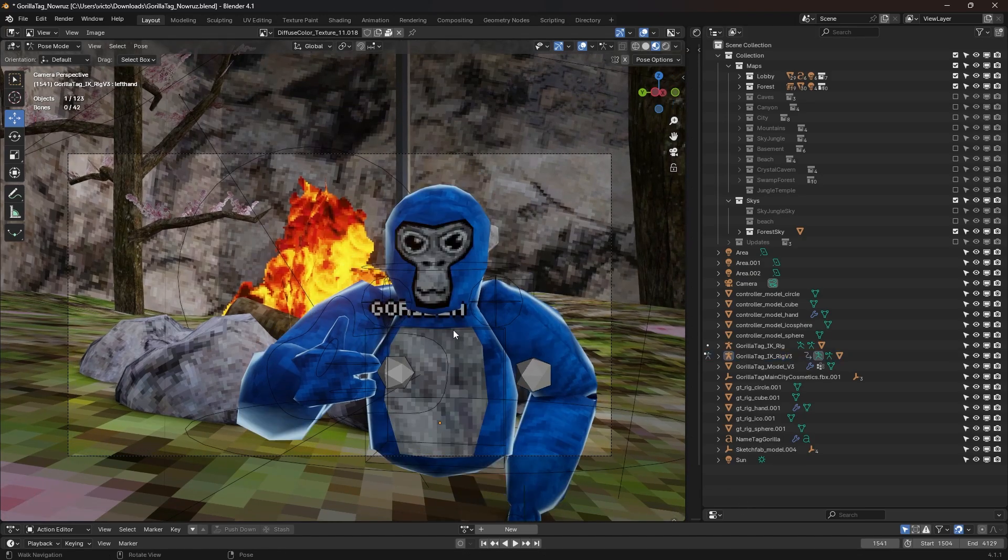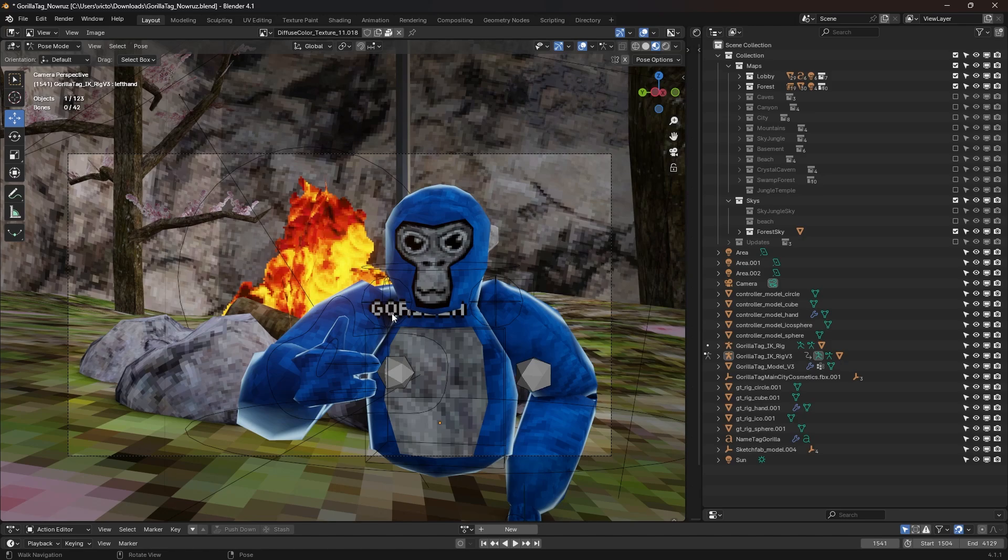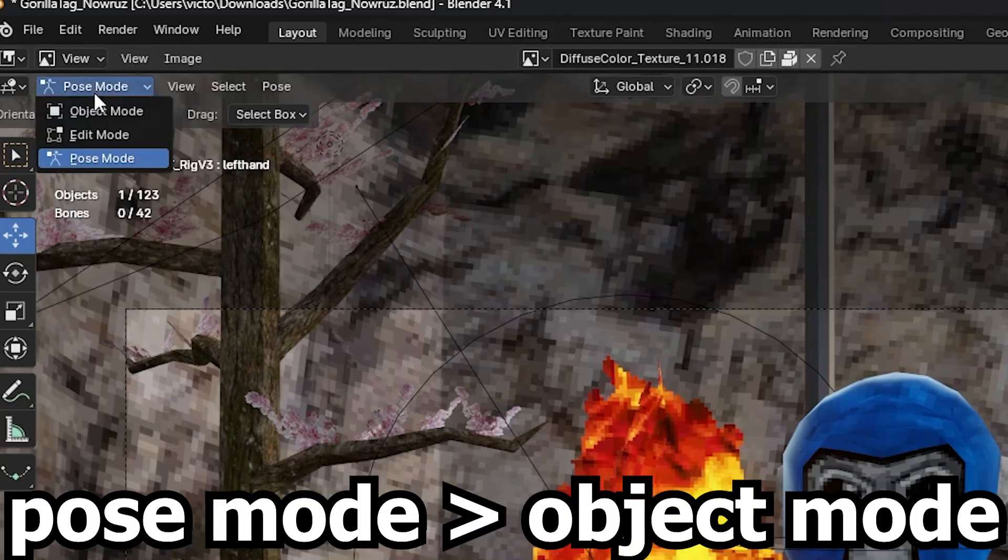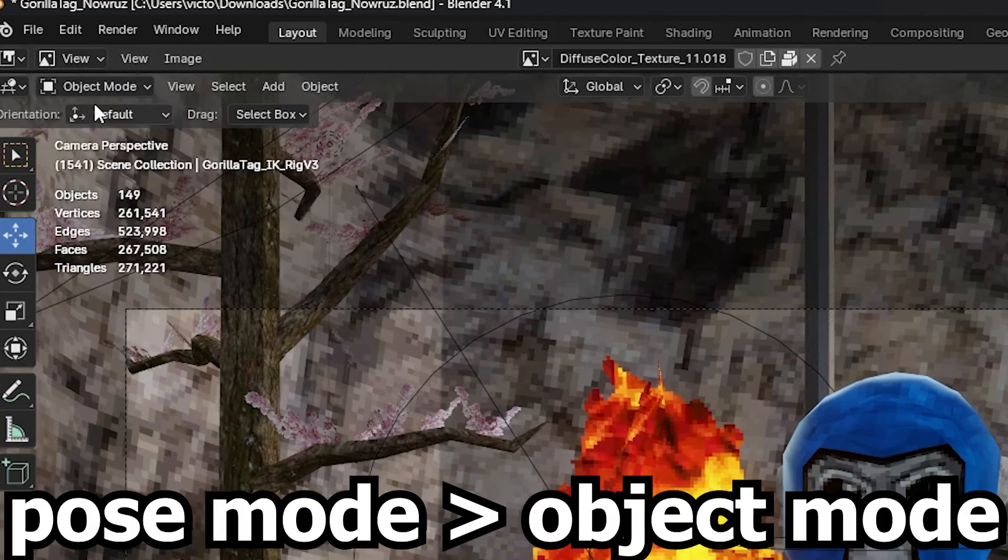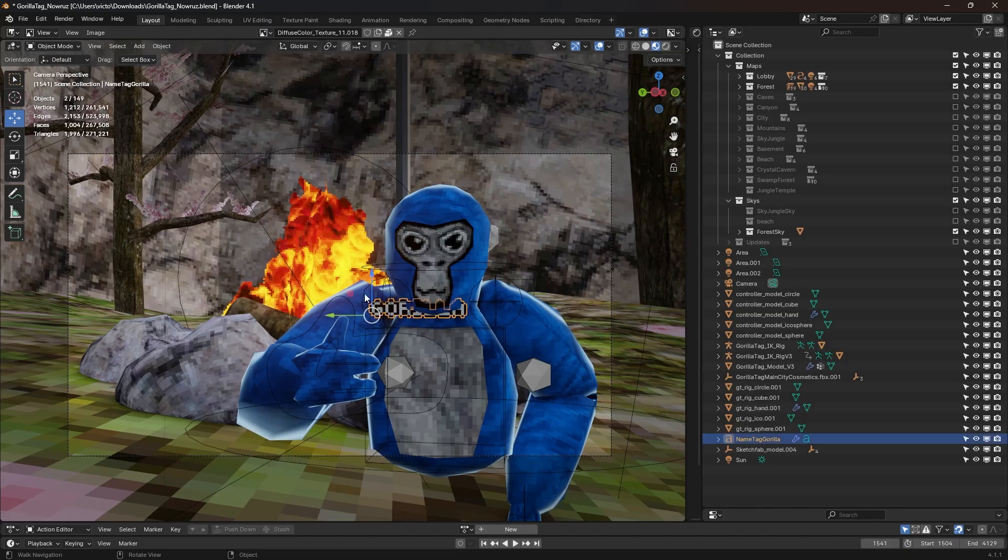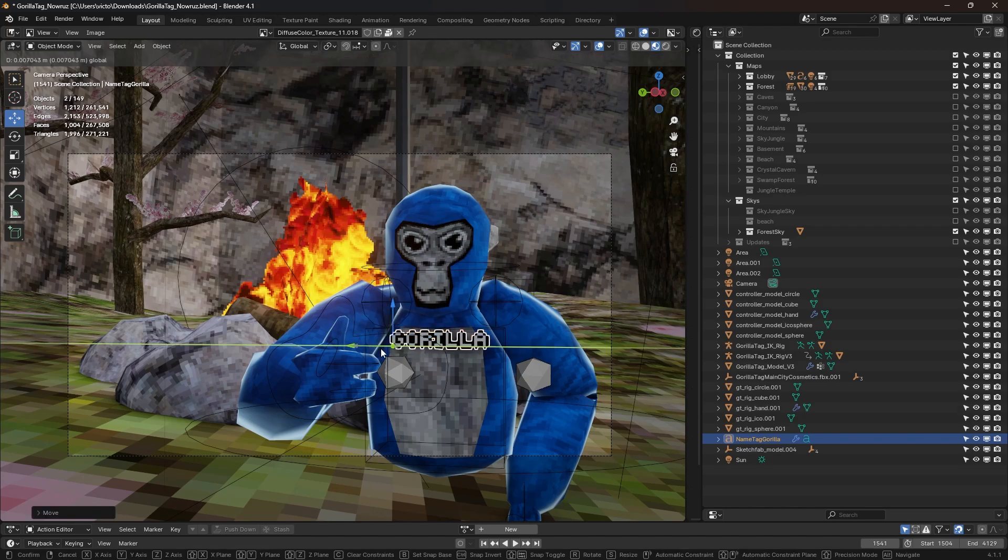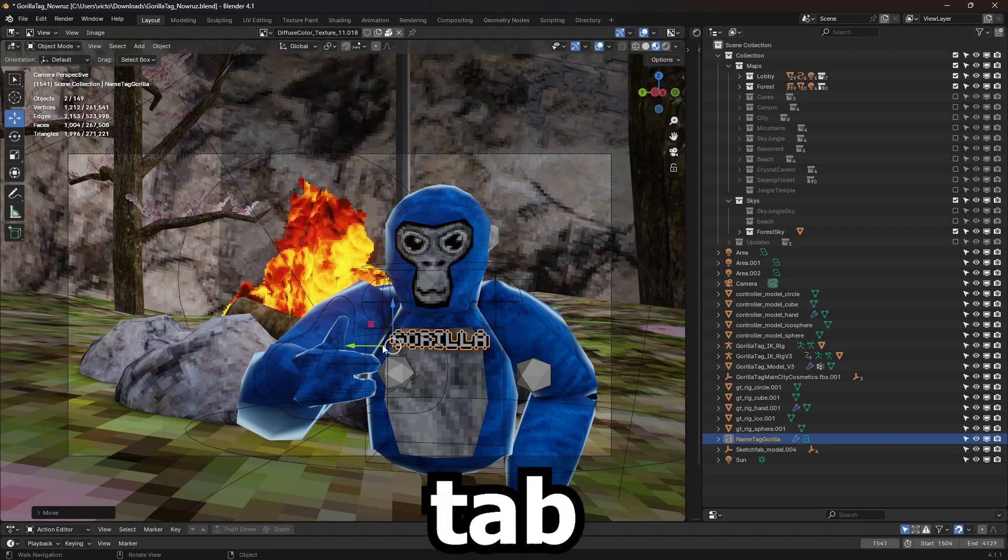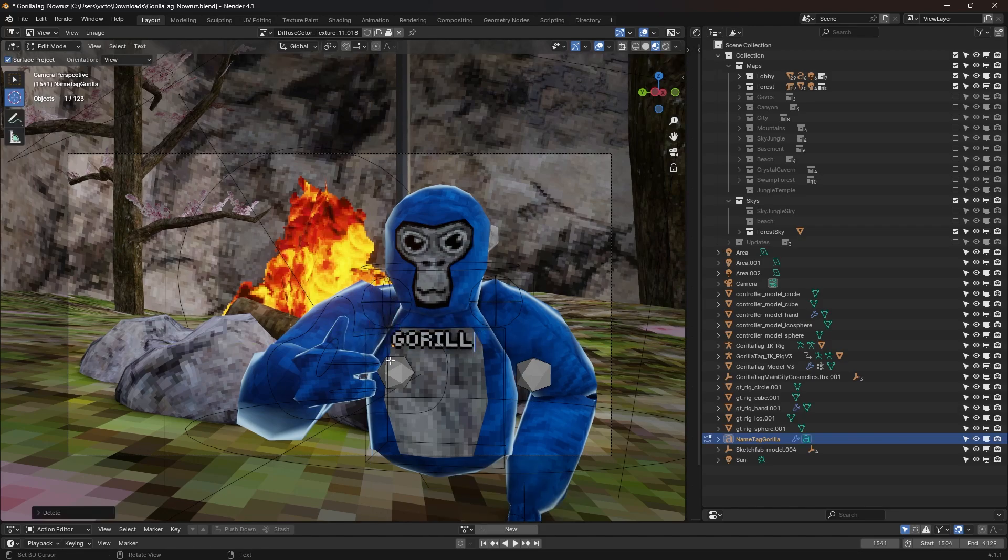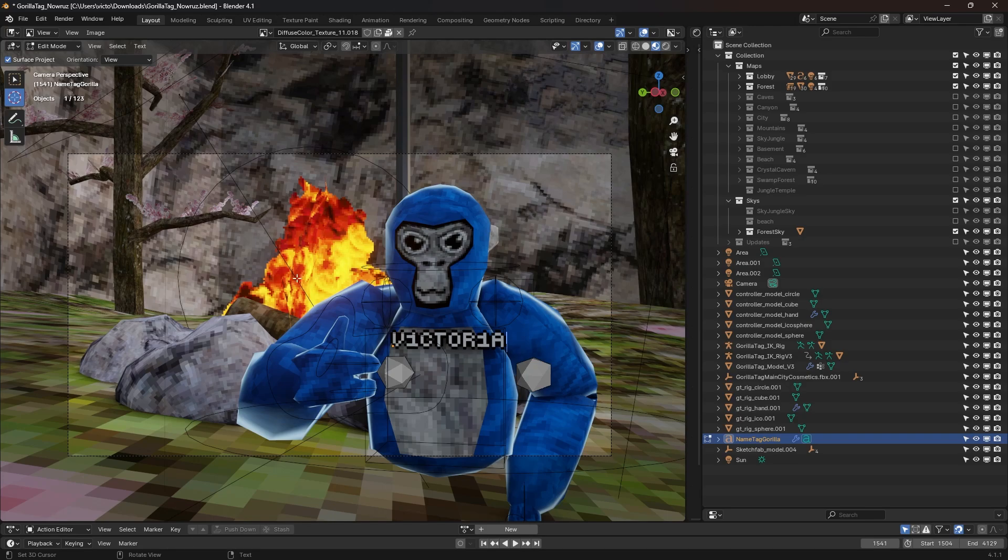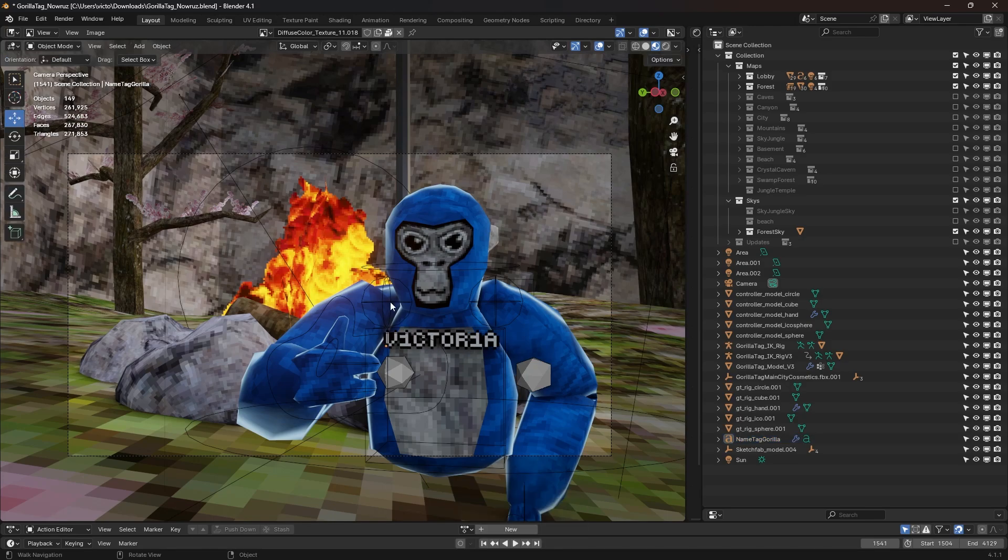So now I've finished posing my Gorilla. Let's get it out of Pose Mode, so that I'm able to edit this. Object Mode. And now, let's move that down. To edit the name, just press Tab on your keyboard, and delete. And then to get out of typing, just press Tab again.